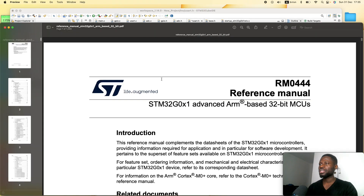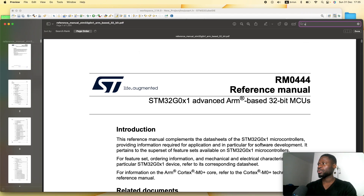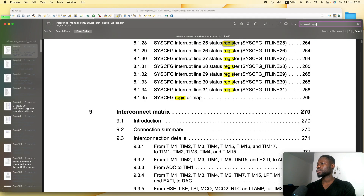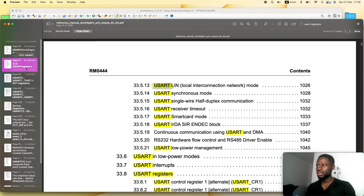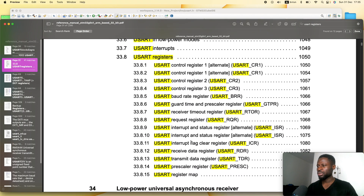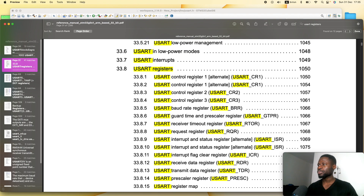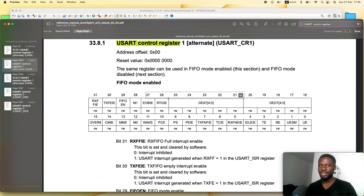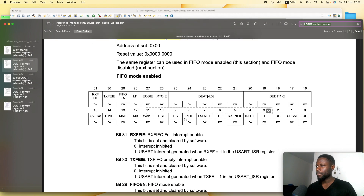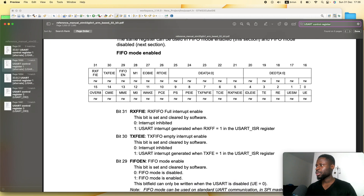Let us open up our reference manual and search for USART2 registers. When we search for USART2 registers, these are the USART2 registers — there are a couple of them. We are interested in the control register. It is a 32-bit register.